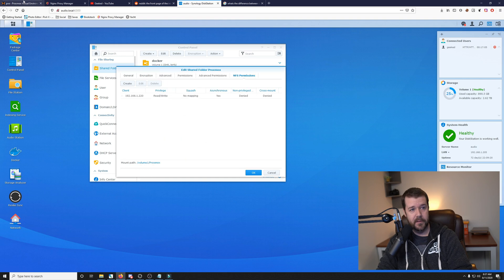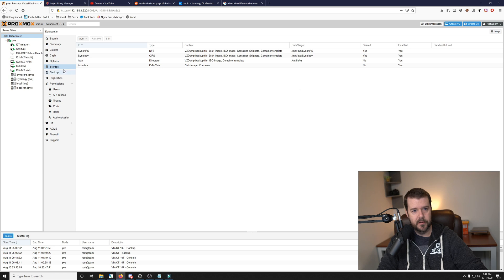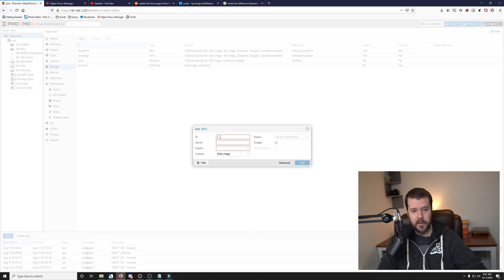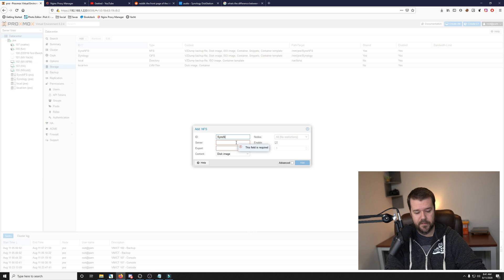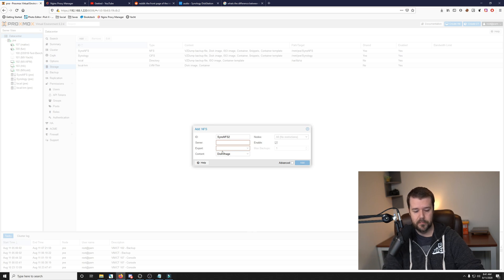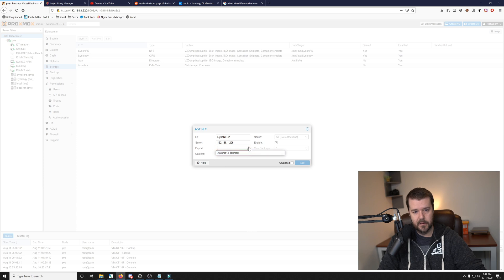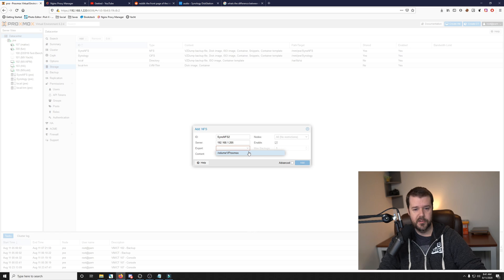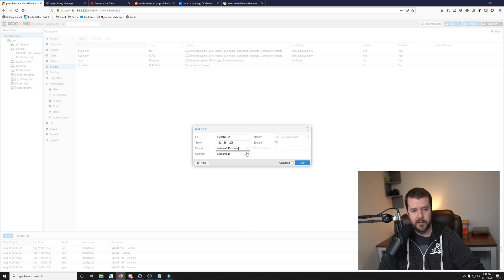Now all we have to do is just go to our Proxmox server, and we will click on Storage here. And then we will click on Add. This time we're going to click NFS, and then we will put the ID. So we'll call this CINO NFS2, because I already have one of them on here. The server is going to be the IP of your Synology that you want to connect to. In my case, it's going to be 192.168.1.205. When you click on this little drop down menu here, it will scan for the folder that you have a connection to. Since we made the connection to the Proxmox shared folder, that's the one we can select here.